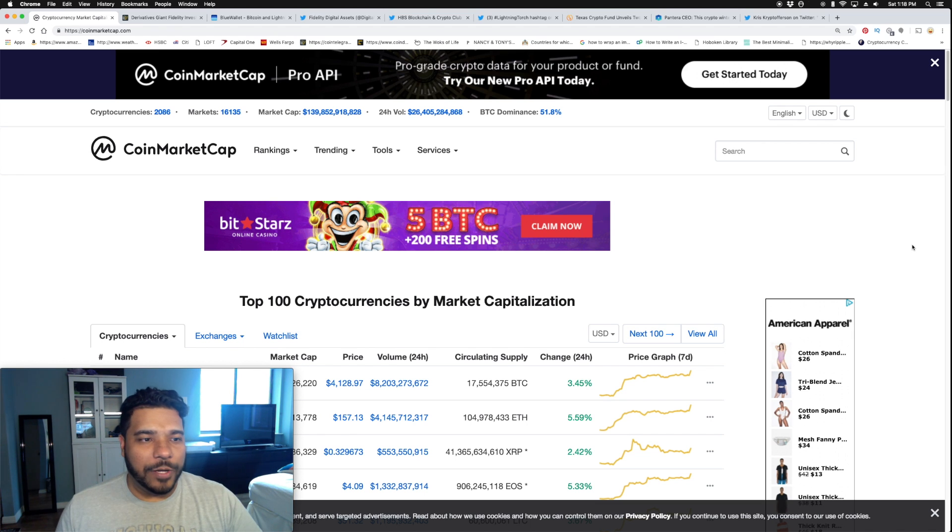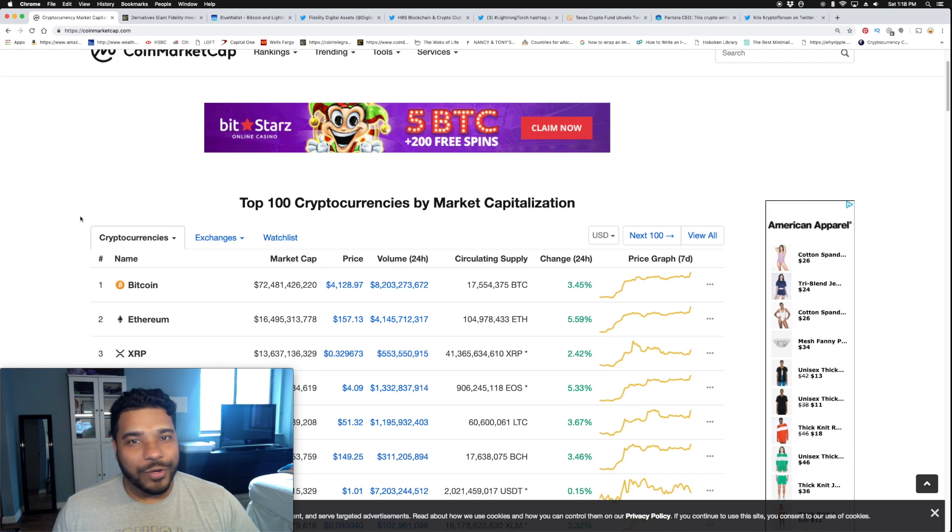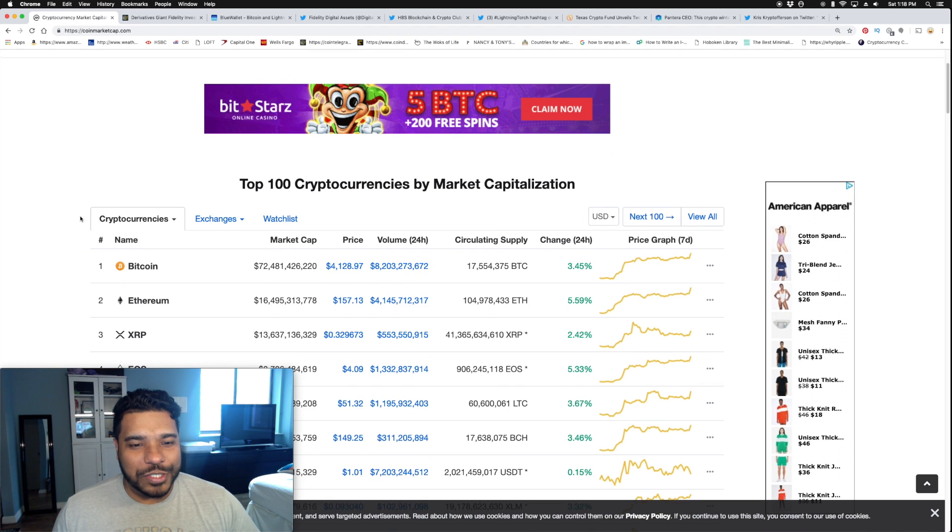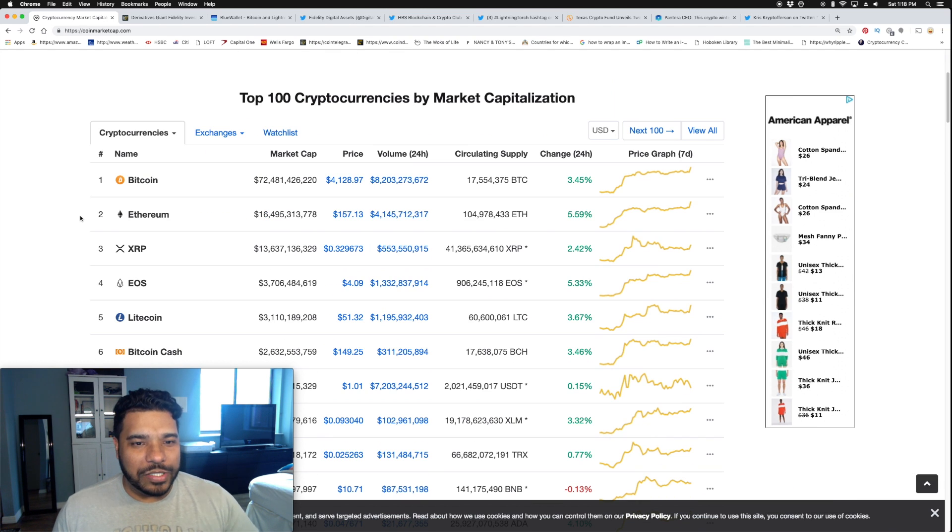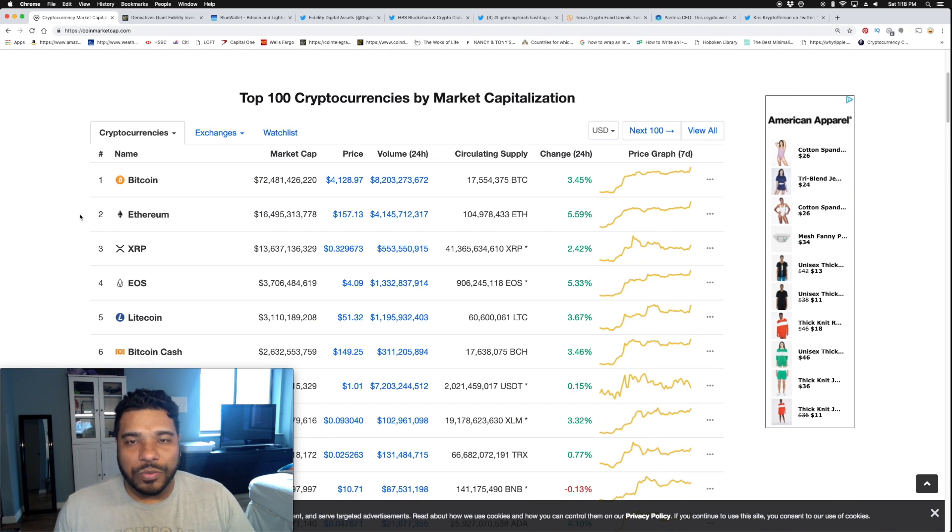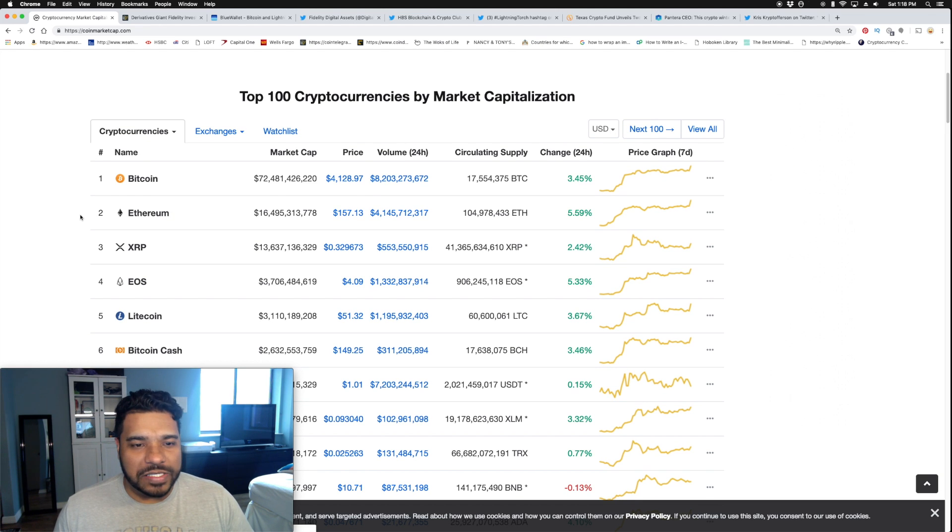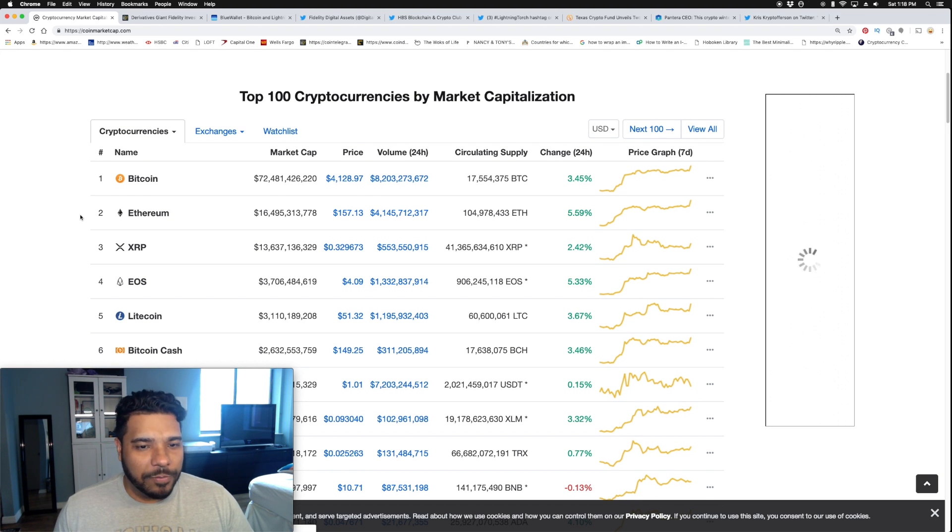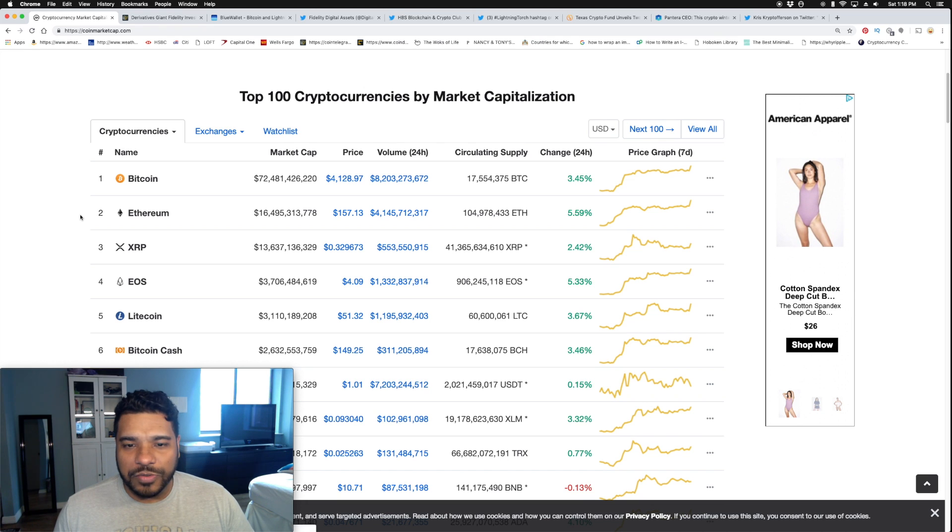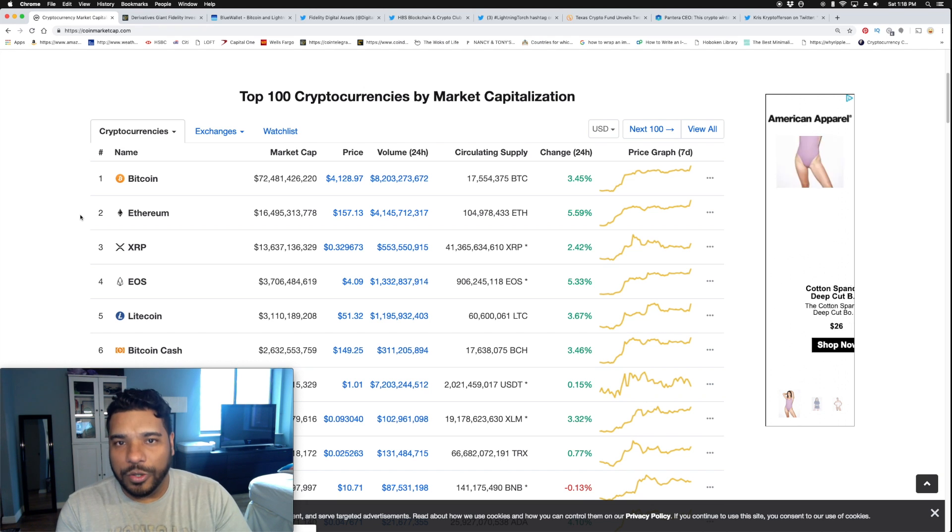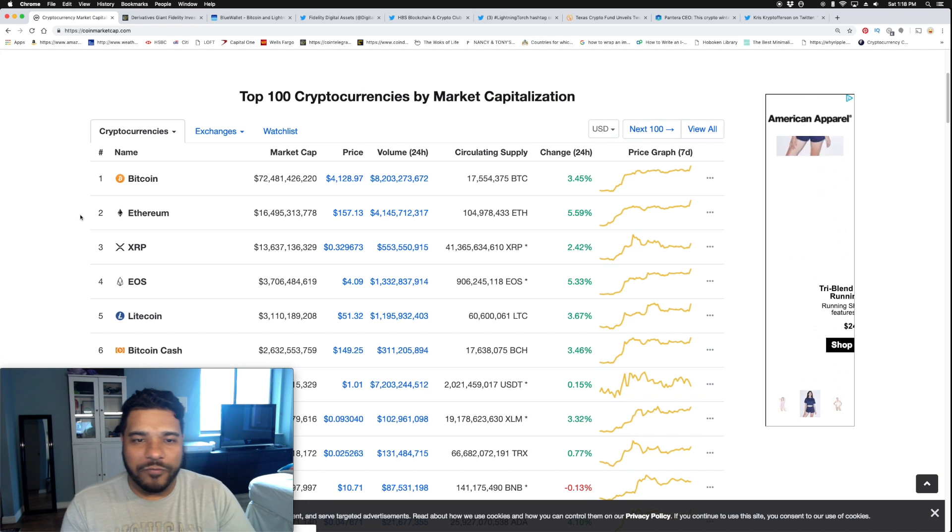We are seeing a pump on the weekend, which is interesting. Bitcoin is over $4,100 at $4,128. Ethereum at $157, XRP close to 33 cents. Across the board we are seeing green from a 24-hour perspective, a great sign.